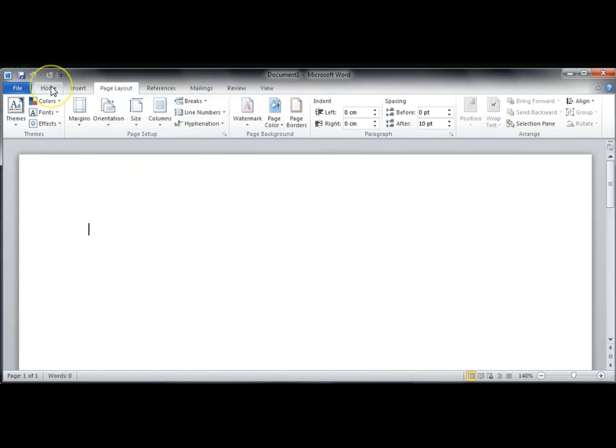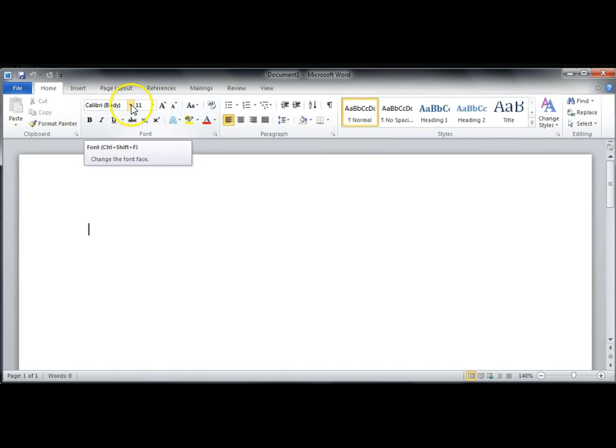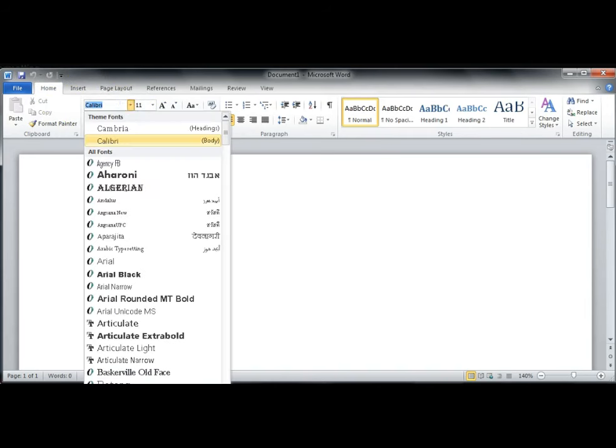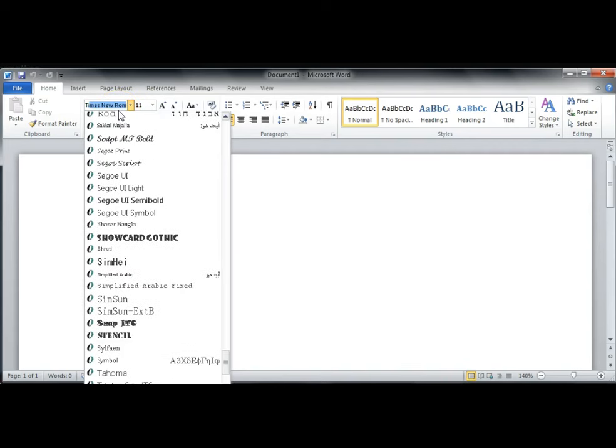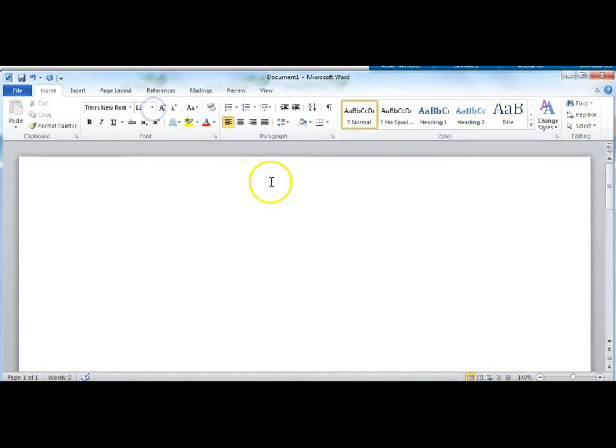Now we want to set the font type and size. Go to the Home tab. From the Font Selection drop down box here, choose Times New Roman. You can type in the name Times New Roman to find it, or you can scroll down the list. Next to the Font Selection box is the Font Size. Choose Size 12.